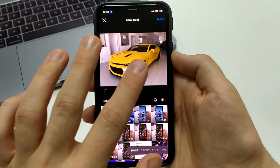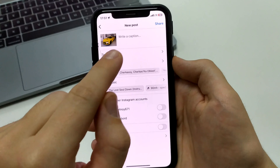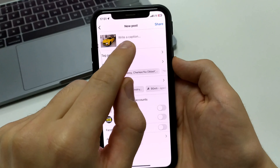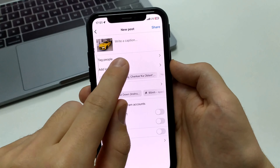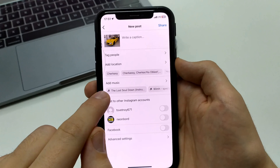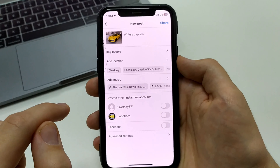Here we can add a title, description, add tags, mention a person, and add a location. And at the bottom, we can add music.